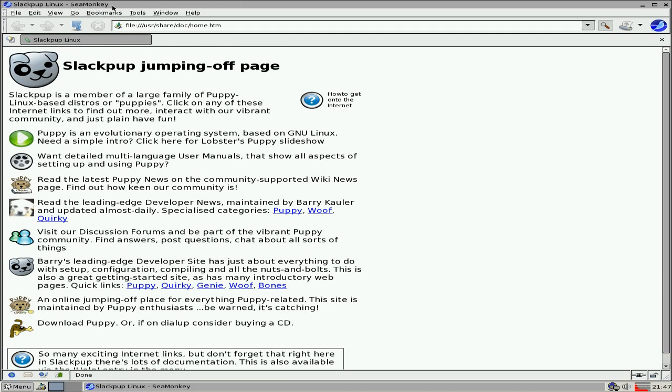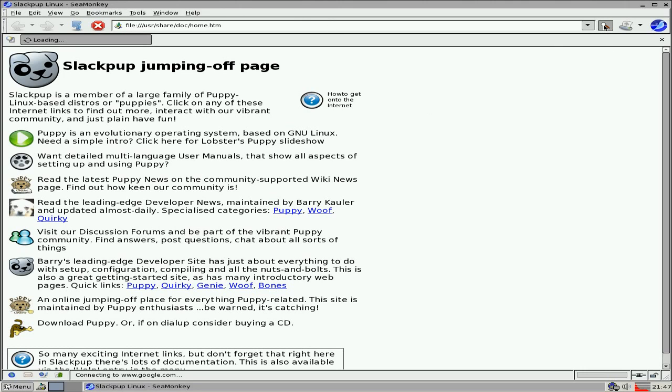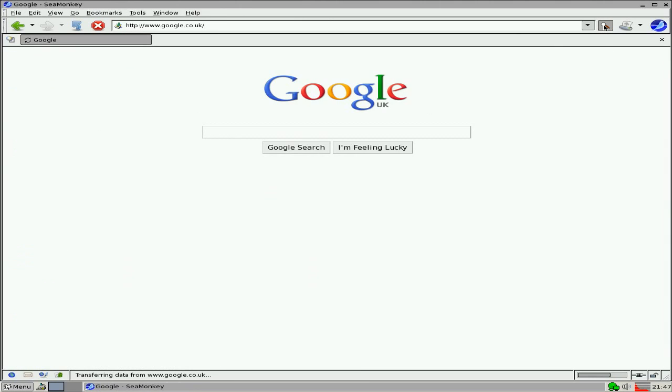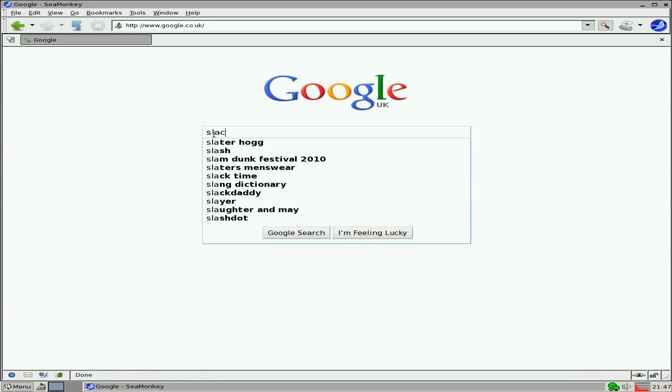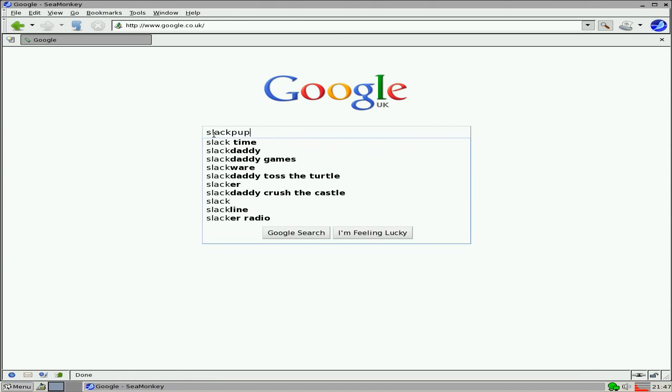SeaMonkey, look. Even that there, lovely. So it is Slackpup, the official. Put it in beta again. So it's beta, beta, beta.